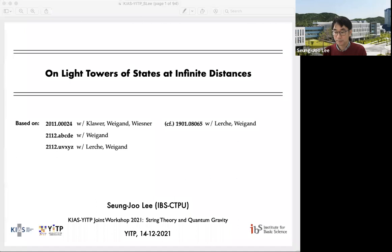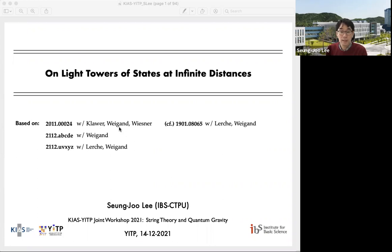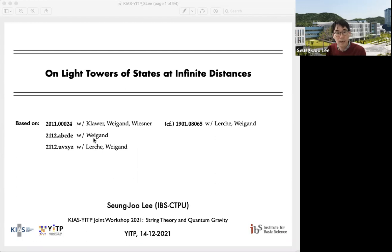Thank you very much. I'd first like to thank the organizers for the kind invitation today. I'll be telling you about light towers of states at infinite distances. The talk will be based on works done with various collaborators: Daniel Klawer and Timo Weigand at Hamburg, Max Wiesner at Harvard, and Wolfgang Lerche at CERN. These last two papers will appear on the arXiv sometime this week.